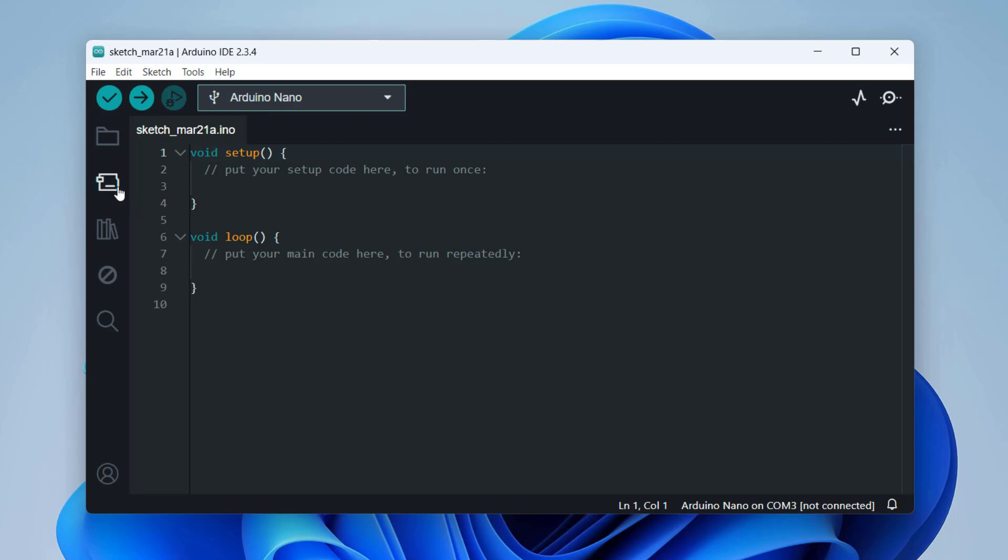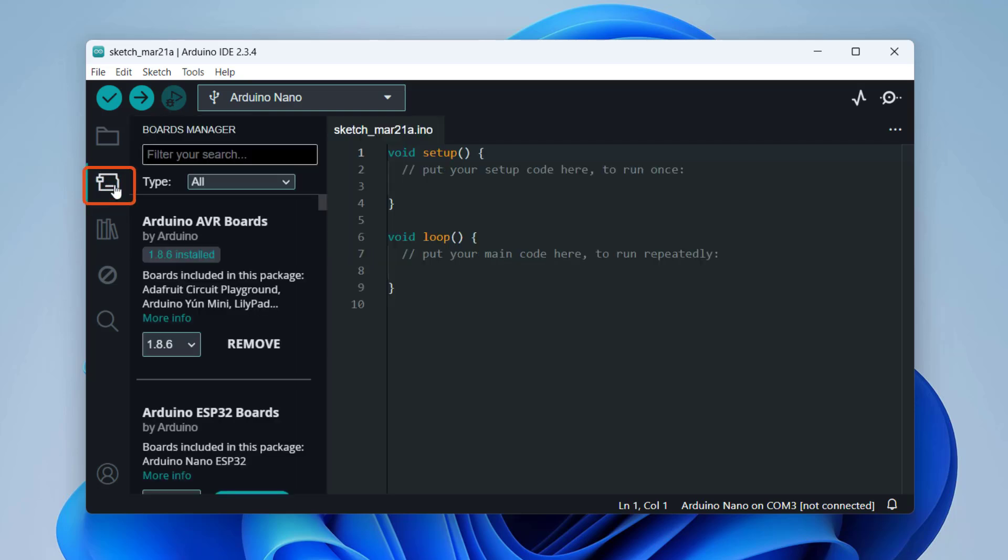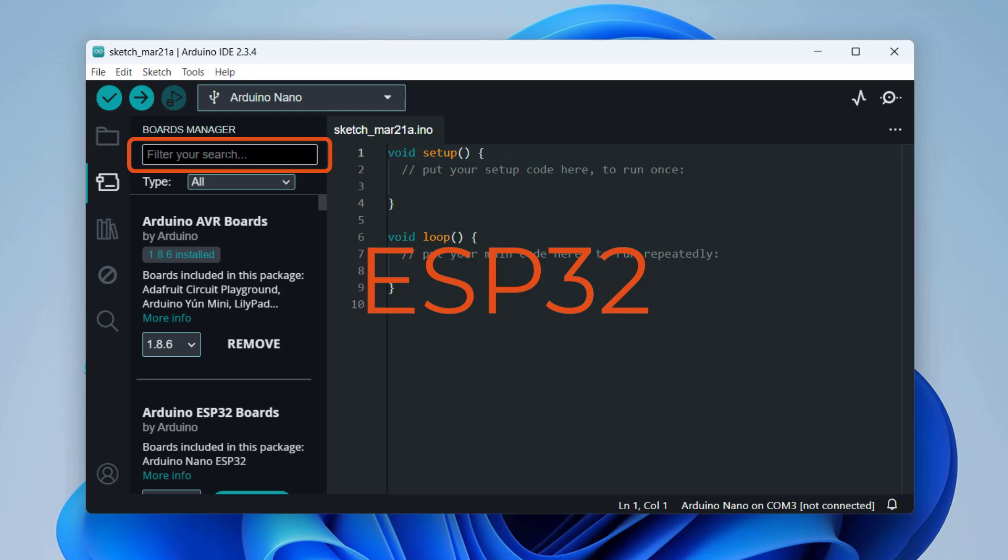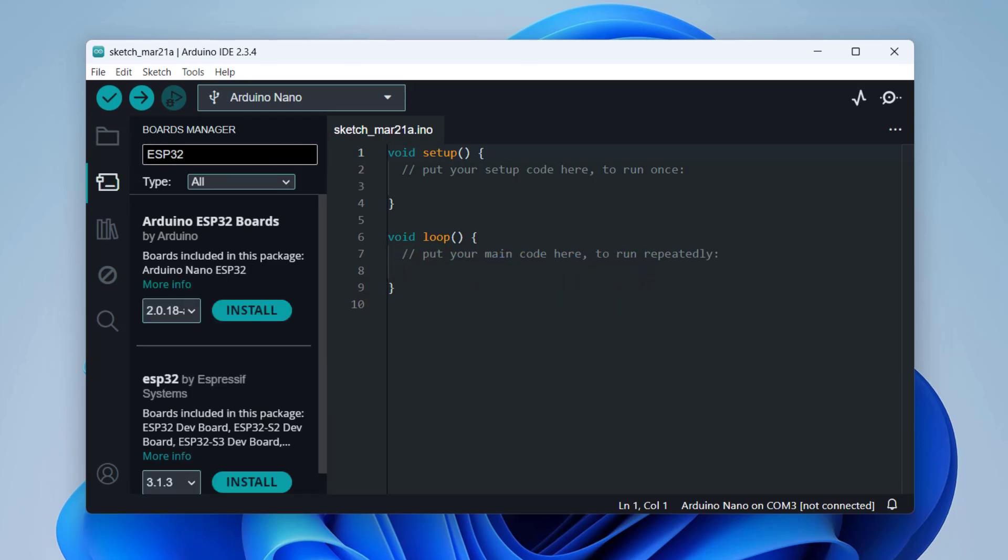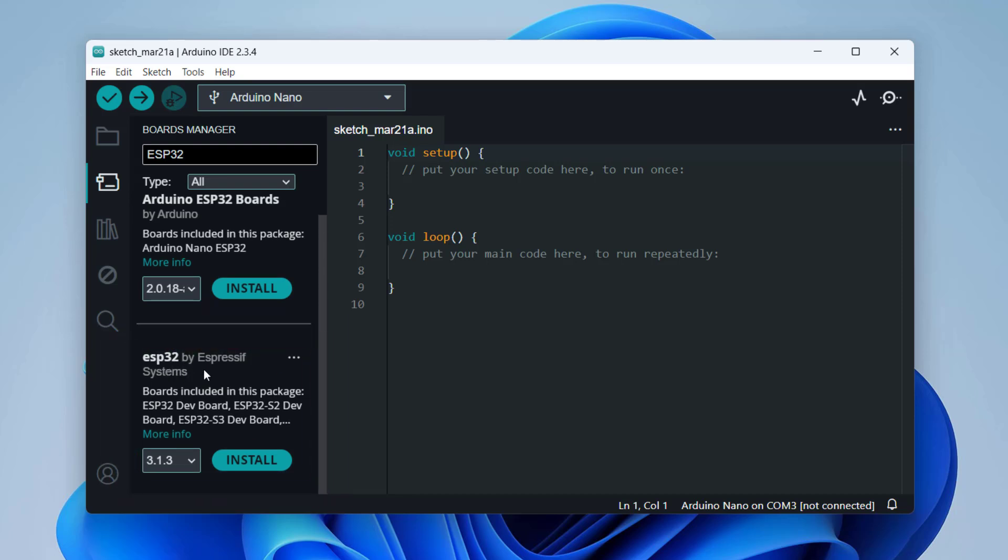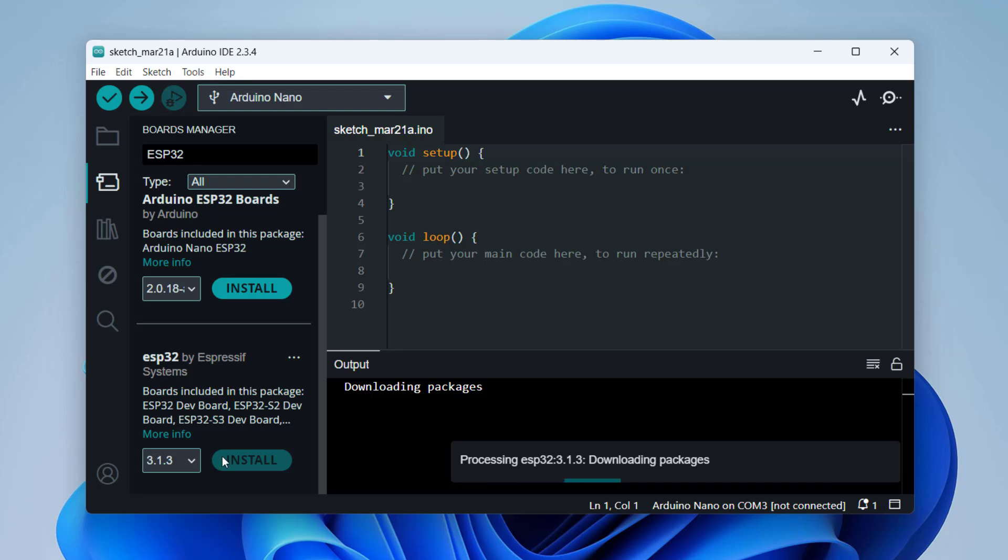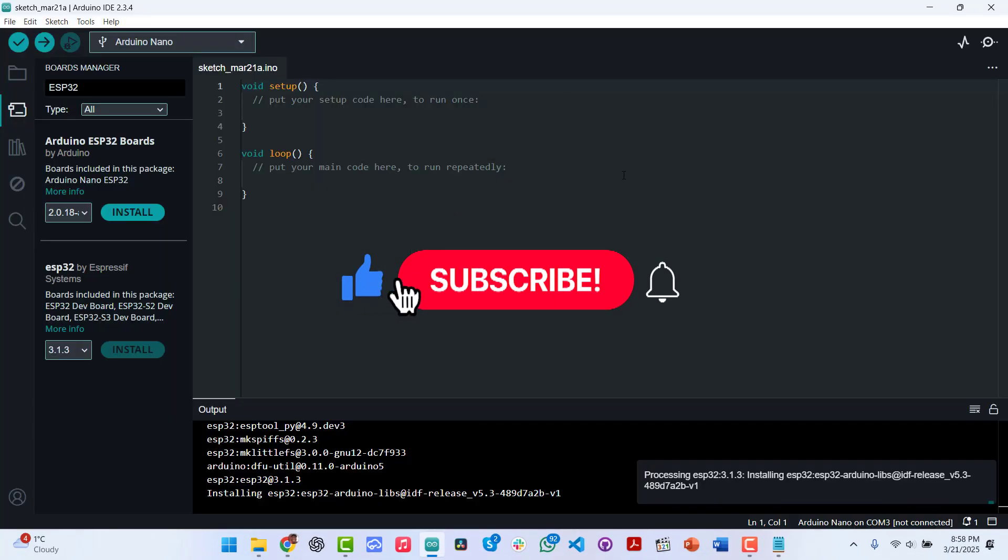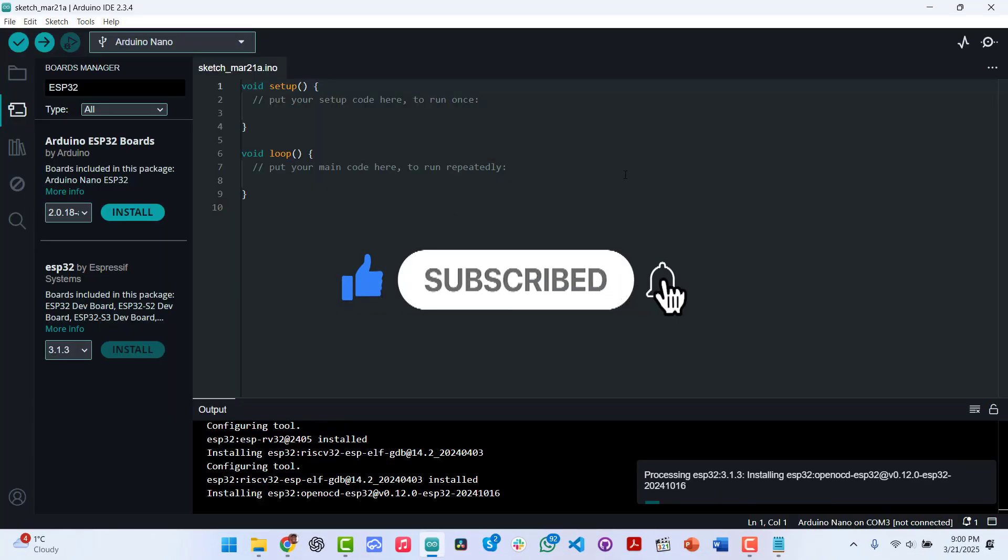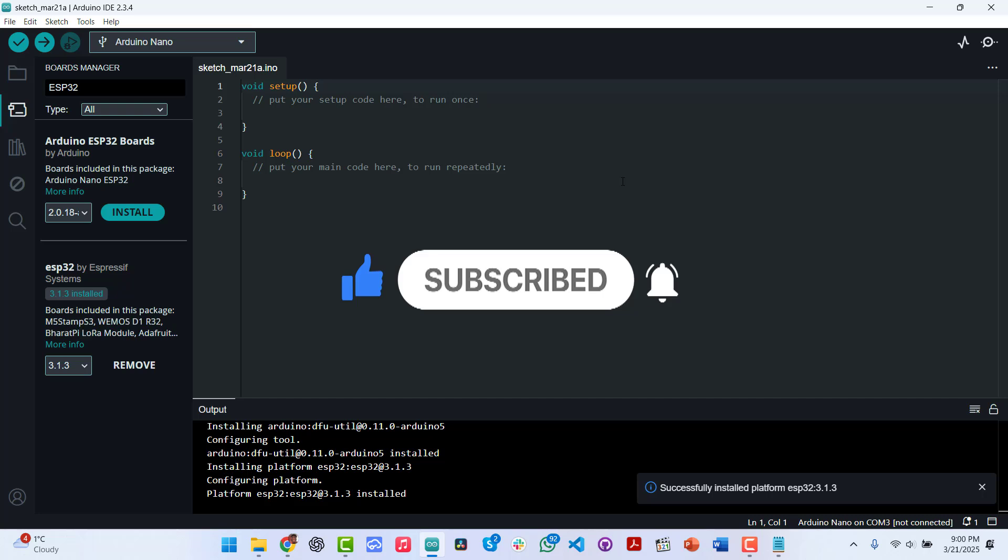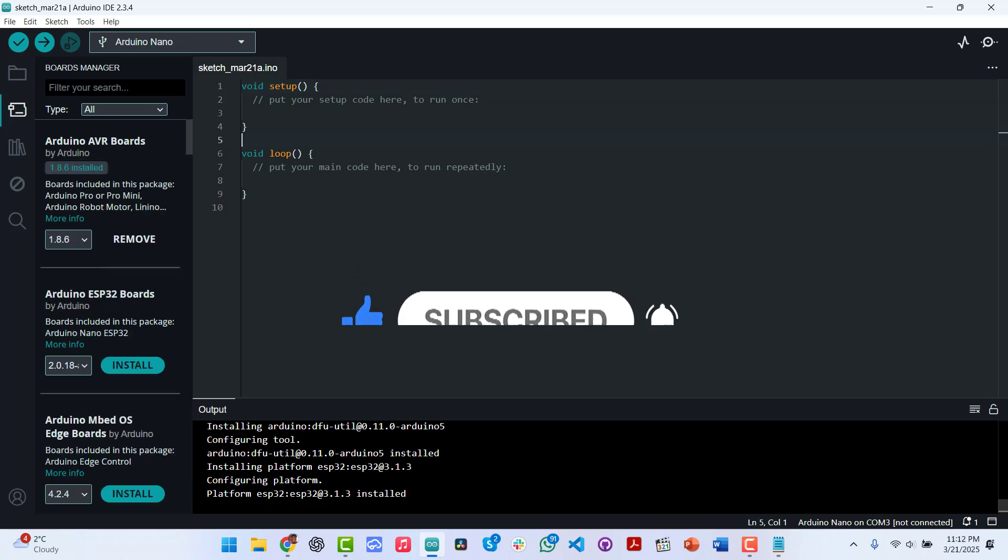Then from here I'll go to Boards here on the left and then I'll type here ESP32 and press Enter. Over here I would see a couple of them, but this is the one I'm looking for: ESP32 by Espressive Systems. So I would install. This might take a while.